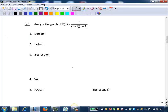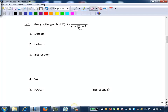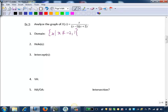Example 1. Analyze the graph of r of x equals x over the quantity x minus 1 times x plus 2. Step 1, we want to identify the domain of this rational function. We're looking for zeros of the denominator to exclude, because the denominator of a rational function can never equal zero. This is nicely factored, so the zeros of the denominator are 1 and negative 2. Our domain is the set of x's such that x does not equal negative 2 or 1.